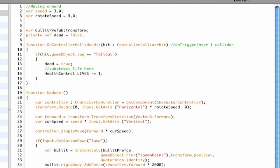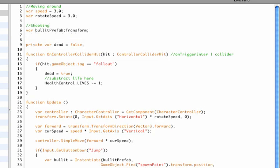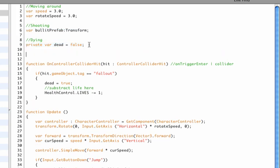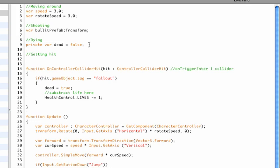So that we know what we're doing when we open up the script next time. Because when your script gets longer it's a very good idea to actually add some comments to show what was actually what. Now I've added moving around to the moving around variables, for shooting we have these variables, for dying we have this.